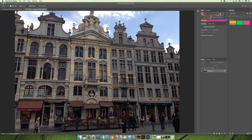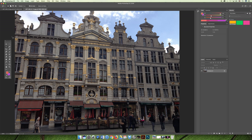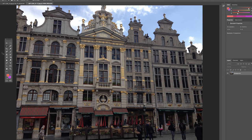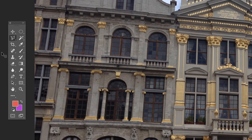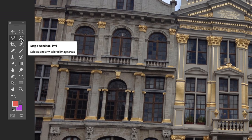Once you feel comfortable using the basic selection tools like the rectangular marquee, the ellipse marquee tool, the lasso tool, polygonal lasso tool, and the magnetic lasso tool, we can take our selections one step further. The next classification of selection tools you want to use are the grouping found under the magic wand tool.